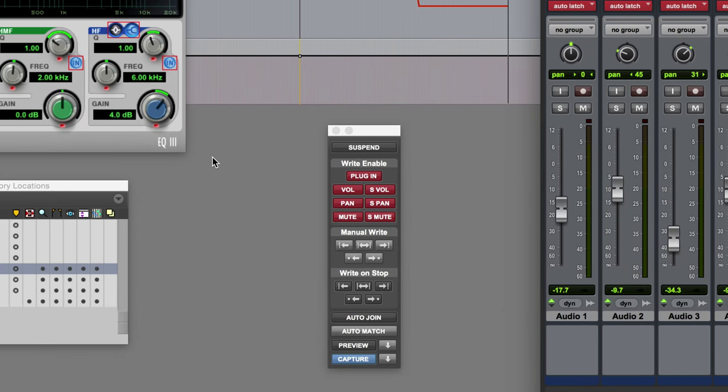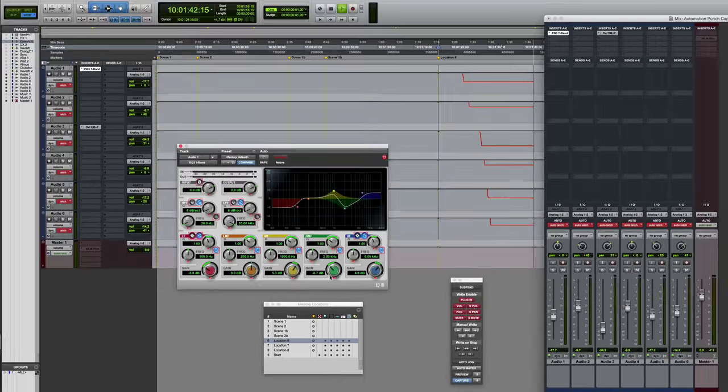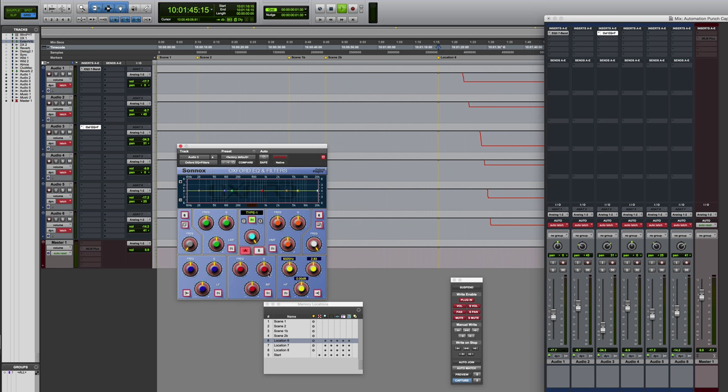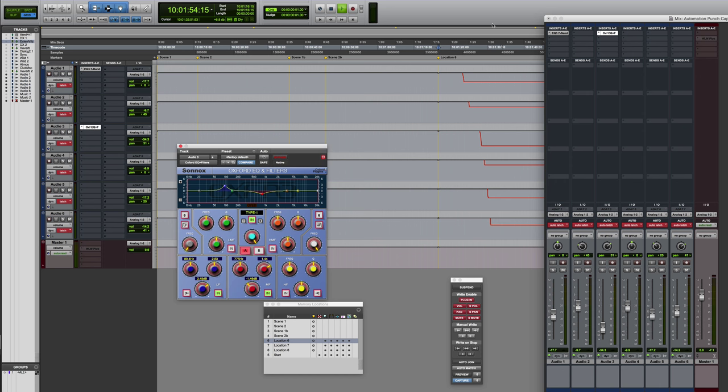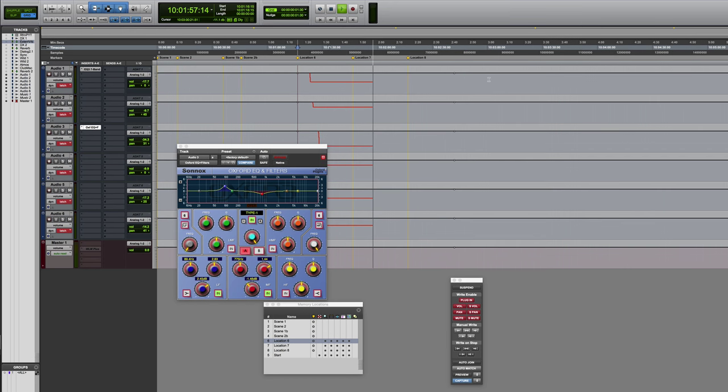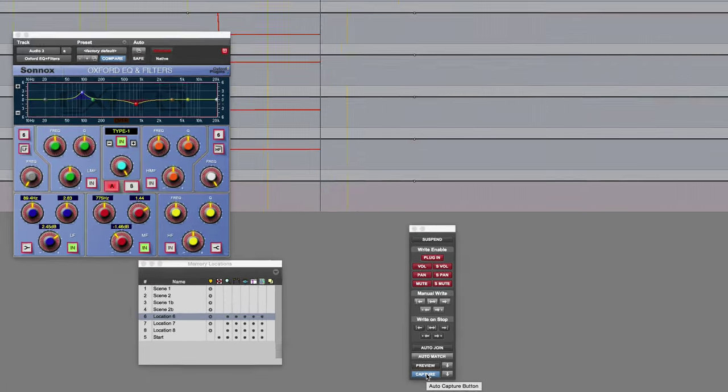So I'm just going to establish some settings for that plugin, maybe establish some for this one. Okay, that'll do. And once I've established which settings I'm actually wanting to capture, then I click on the capture button.